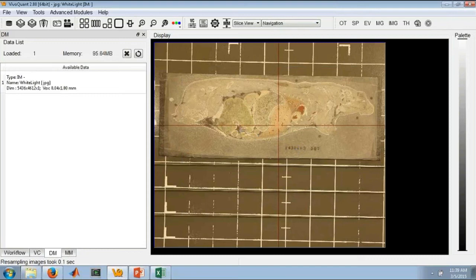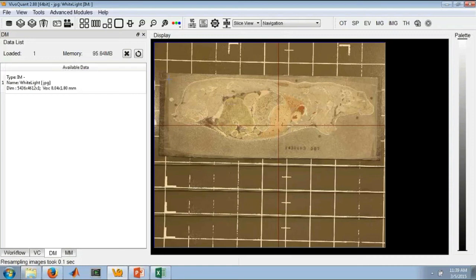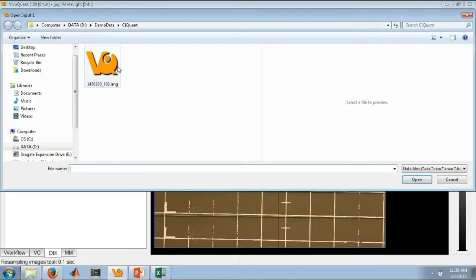Once you have this data loaded, you can do any of the normal things that you can do in VivoQuant, whether that's resampling, cropping, reorientation. All of those operations are still supported, as are any of our 3D ROI operations. But a lot of people aren't interested in just their white light. They want to also be able to look at their autorad data. So we've also added support for that. If we append an autorad image here...